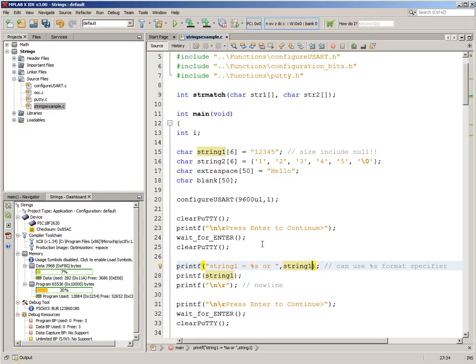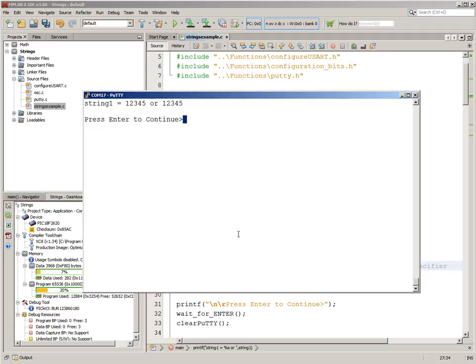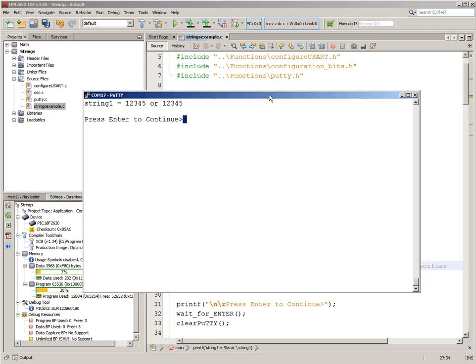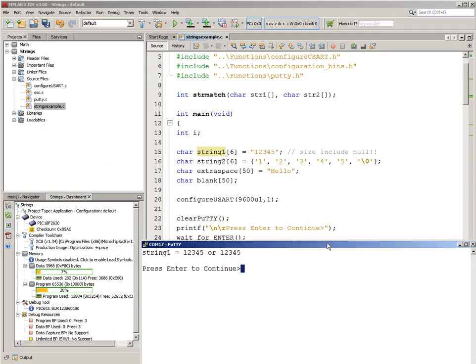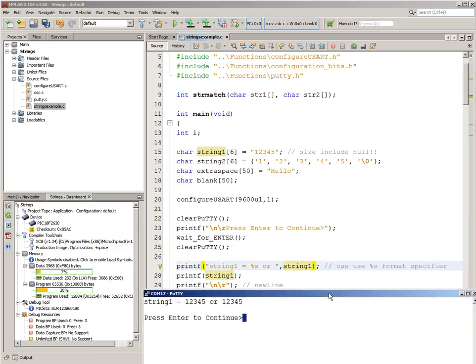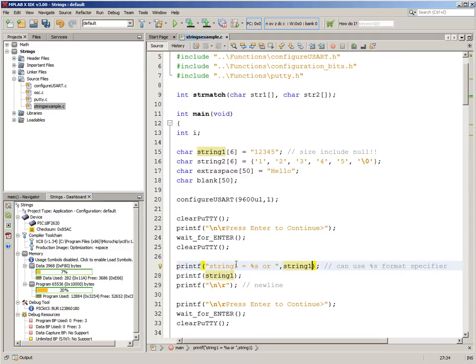We can have a look at that if we go to putty. So, I hit enter, and you can see string1 equals one, two, three, four, five, or one, two, three, four, five. That was these two. And the blank line here comes from this new line return.